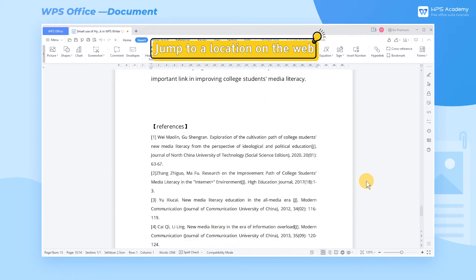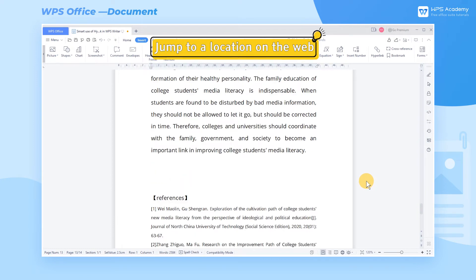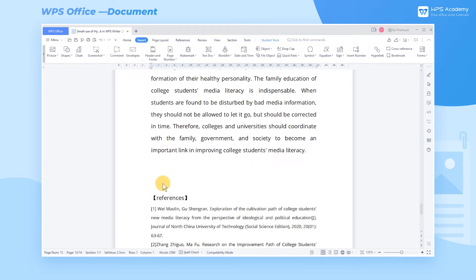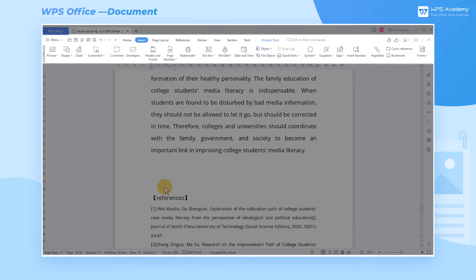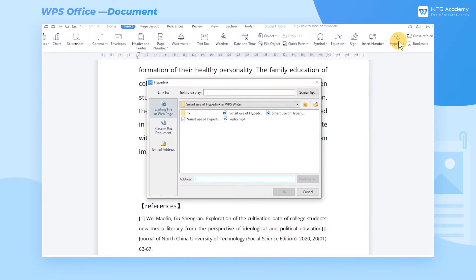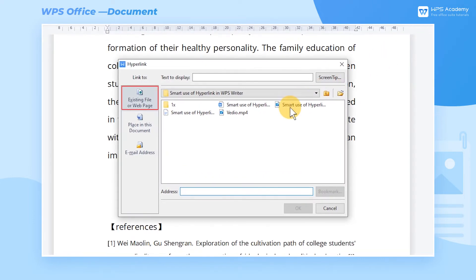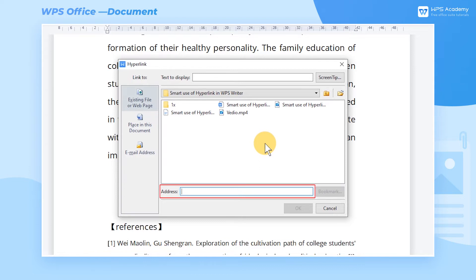1. Jump to a location on the web. First, place your cursor on where the hyperlink needs to be added, and enter the Insert tab. Click Hyperlink to generate a dialog box. Head to Existing file or web page on the left. Here we can link local files or web pages. In this case, we take web pages as an example. Enter a web address at the address below.